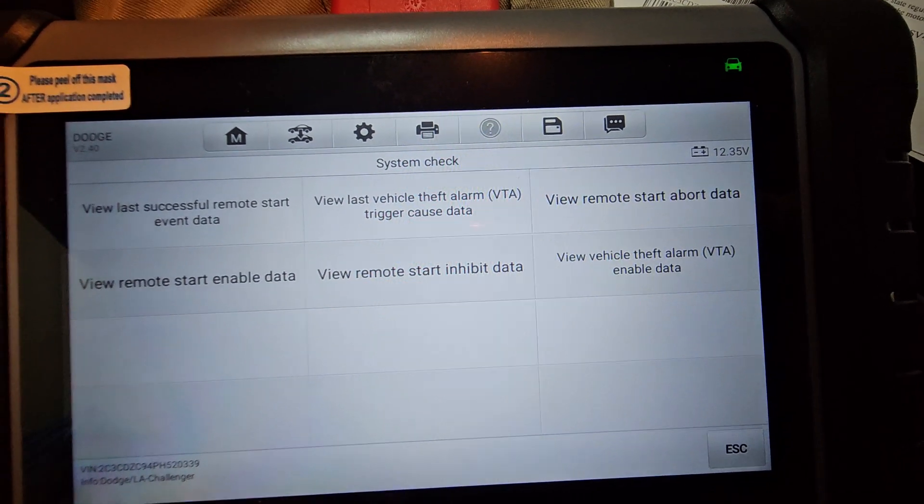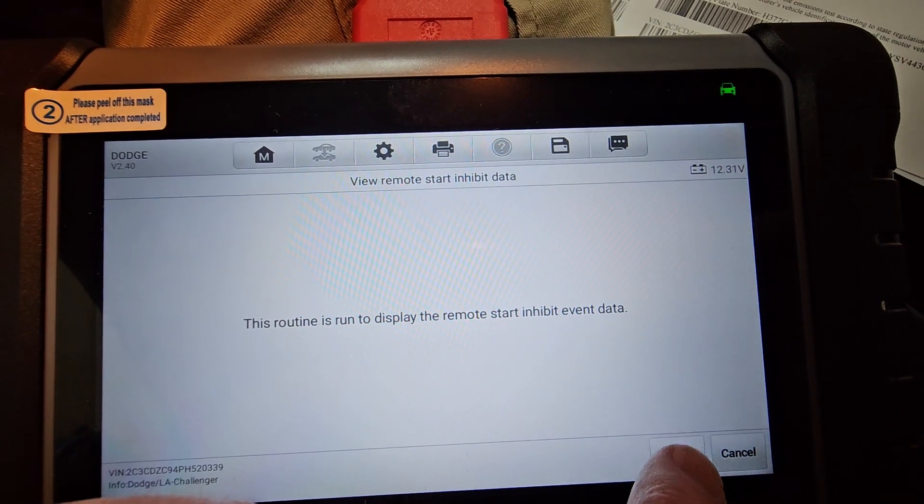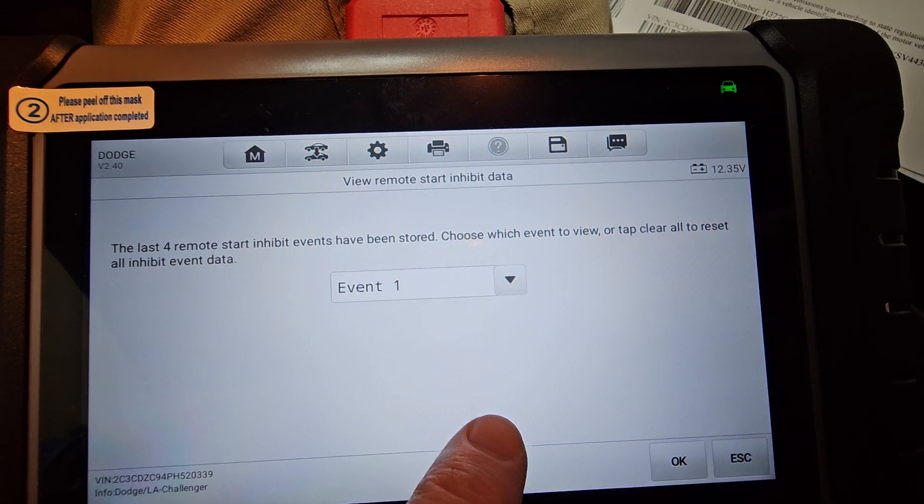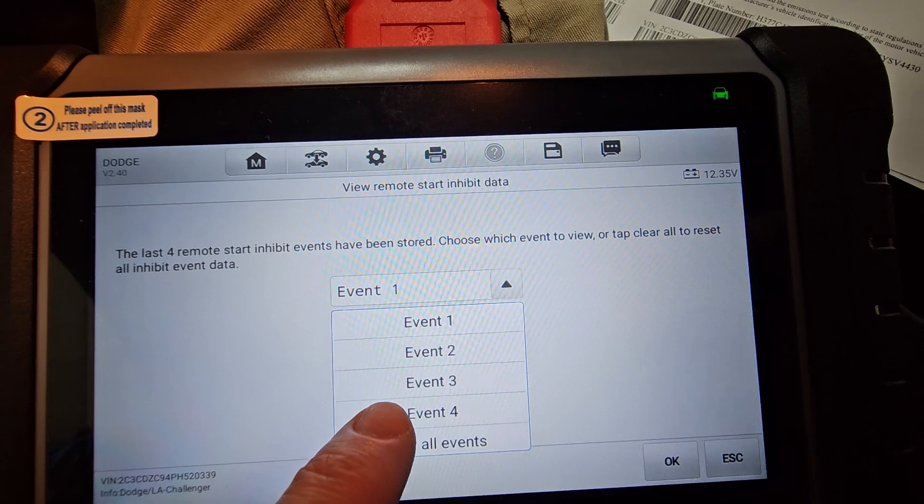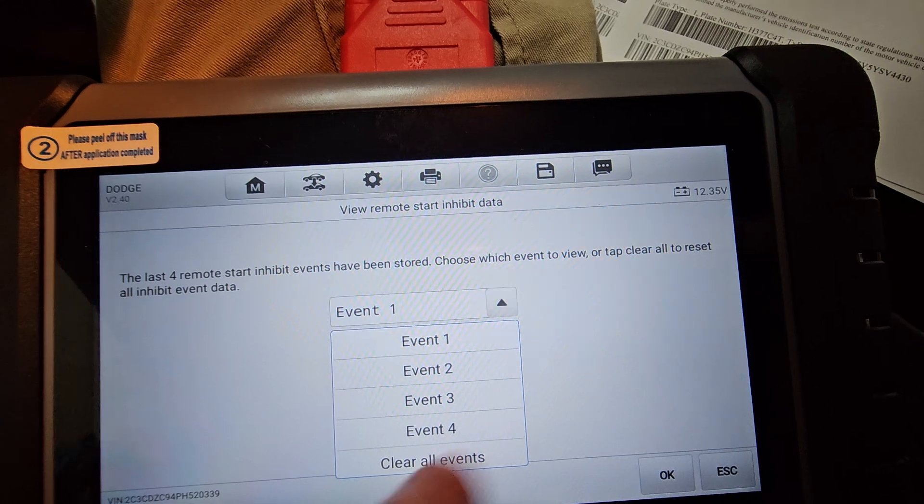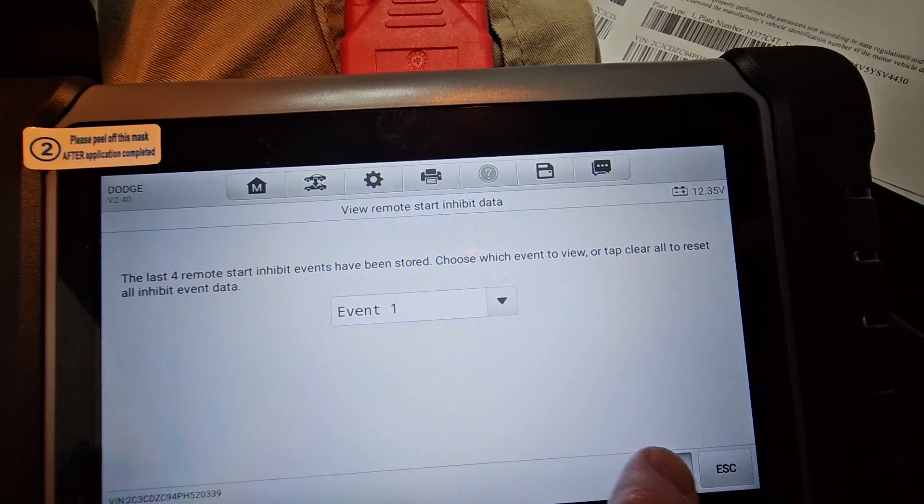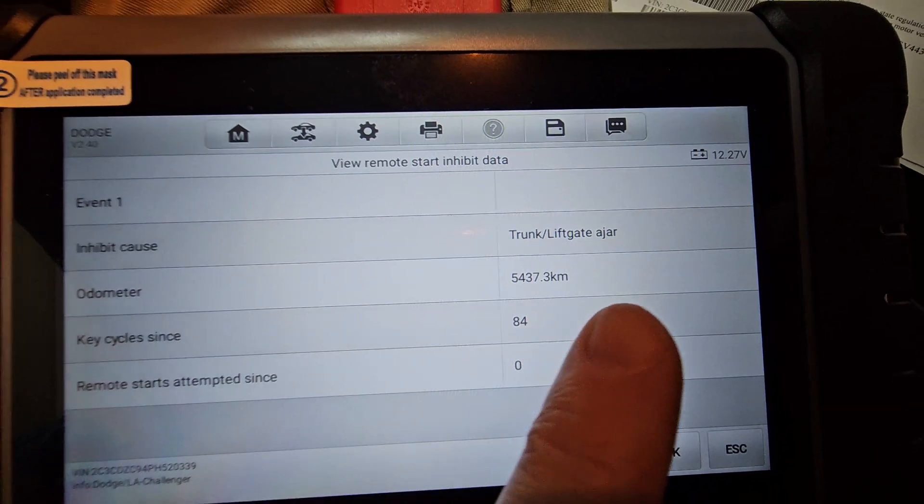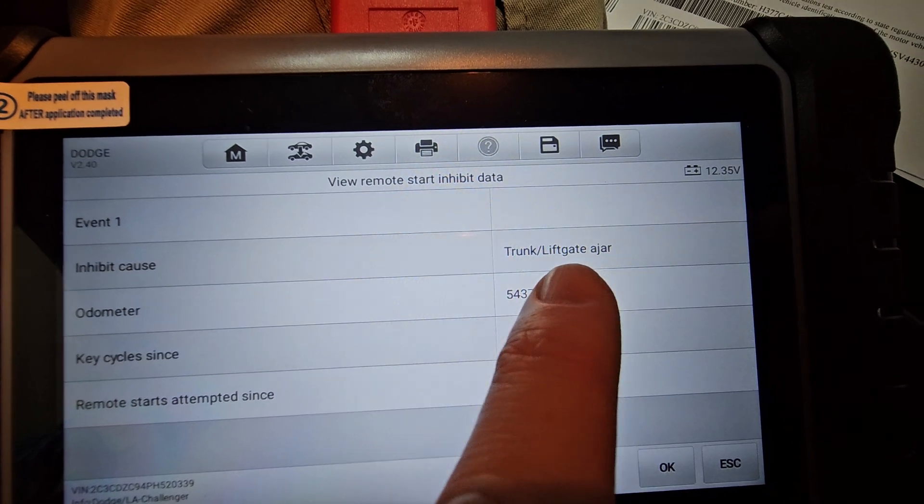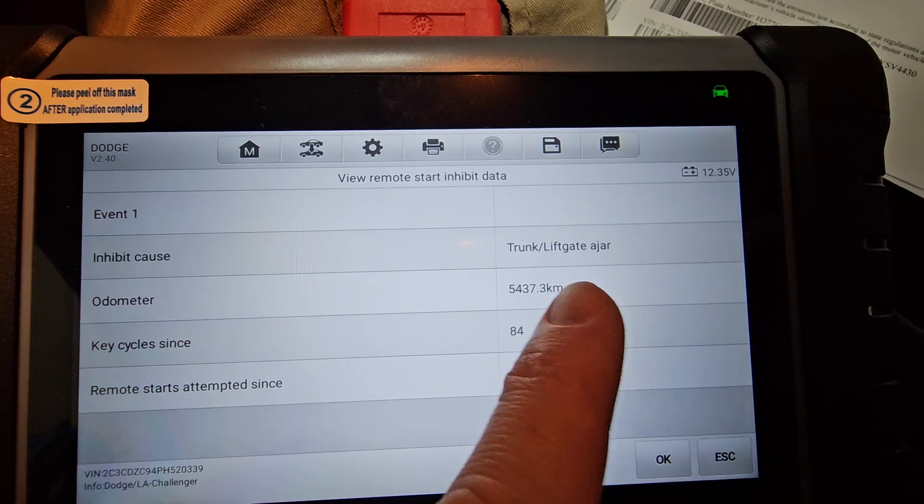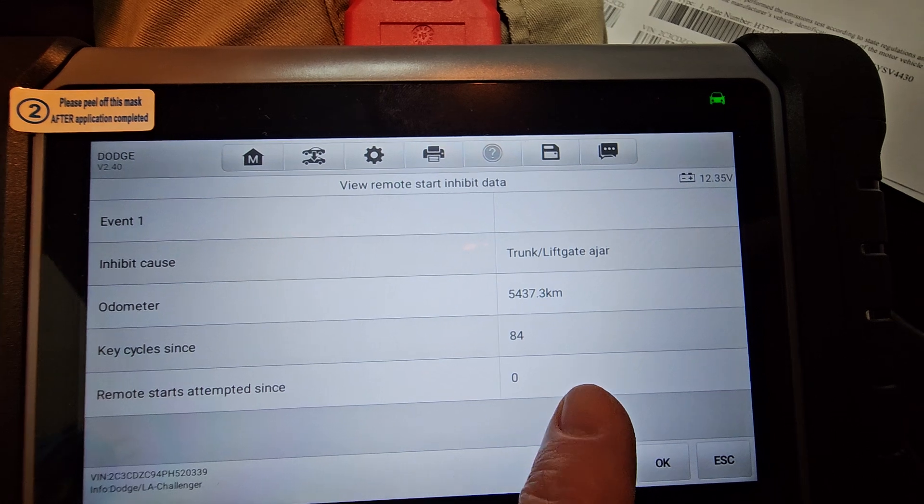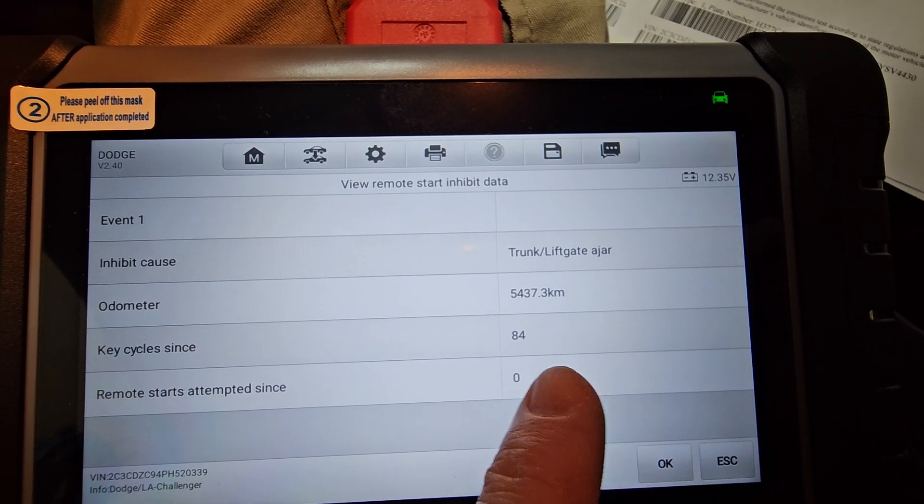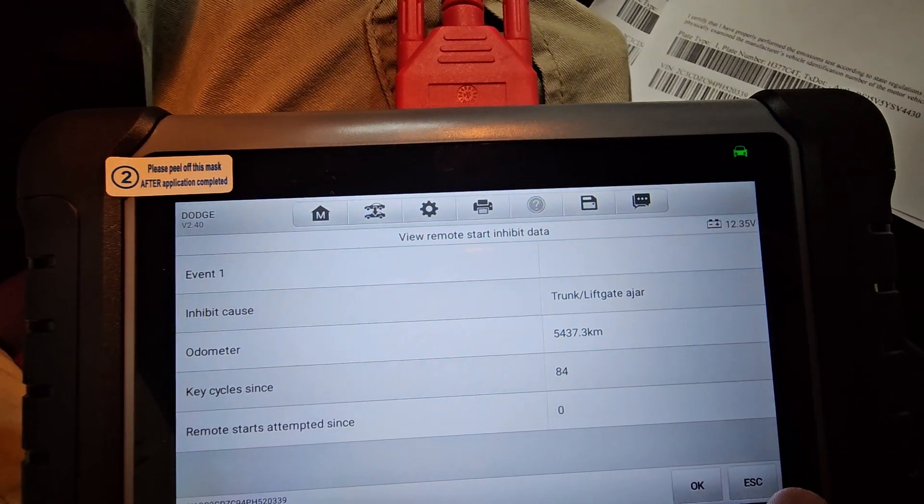So if we look at inhibiting data, we can click OK. And it'll store the last four events of remote start inhibits. And event one is the most recent event and event four is the oldest event. So we'll look at event one. That's the most recent event where I could not remotely start my vehicle. It wouldn't work. It'll tell you exactly what was the cause of the inhibition. And that was that the trunk was ajar. So my trunk was ajar. It tells you what the odometer reading was at the time that that happened and how many times you have had key starts versus remote starts since that happened, right?